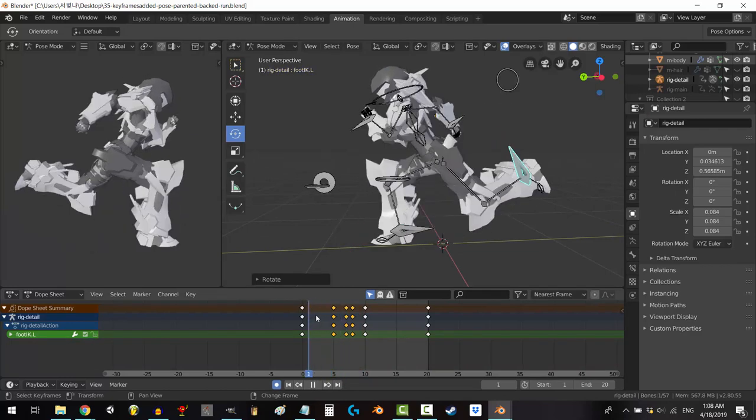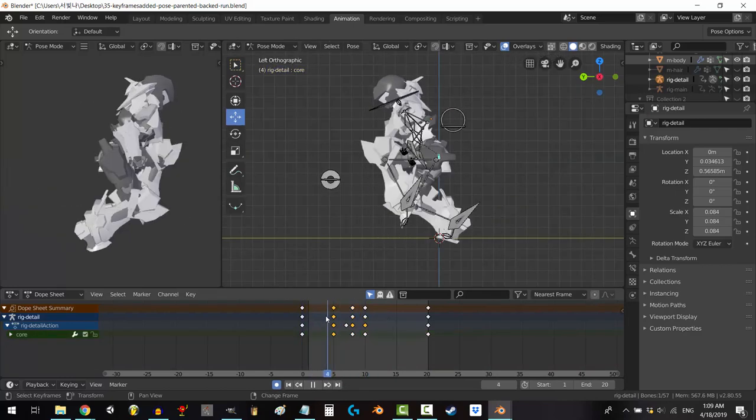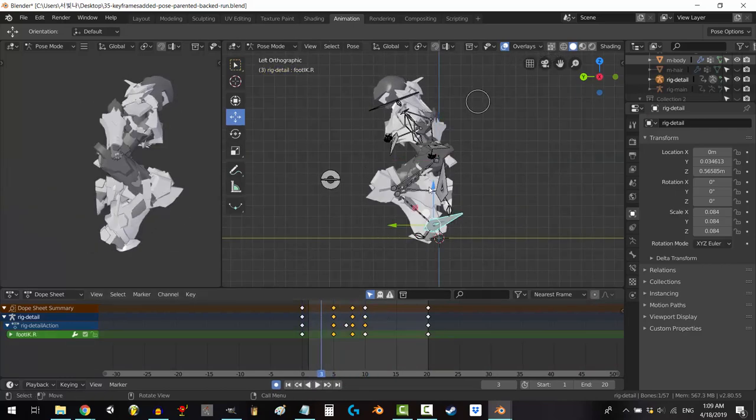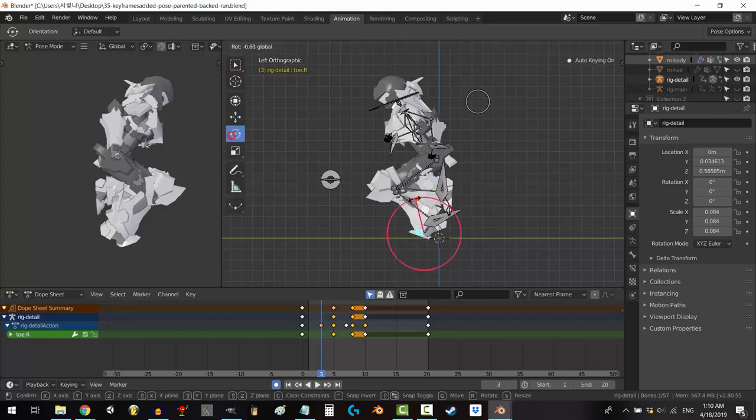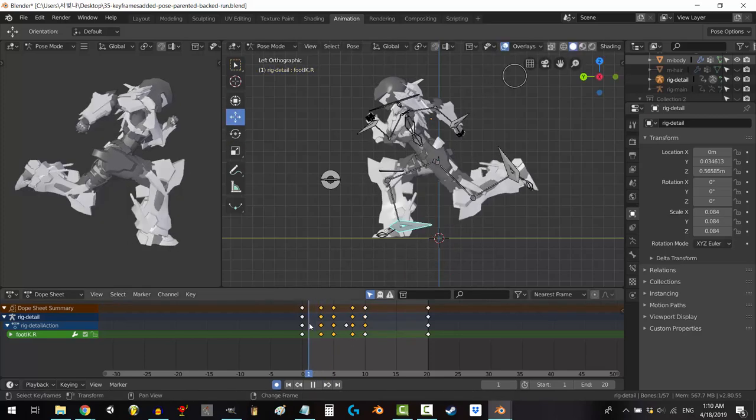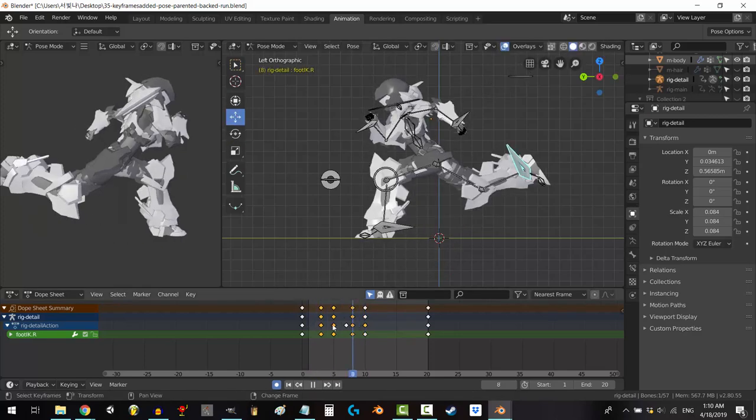Okay, we're basically done. Before you finish up, go over the animation and just make sure the feet aren't going through the ground. Make any final adjustments you want.